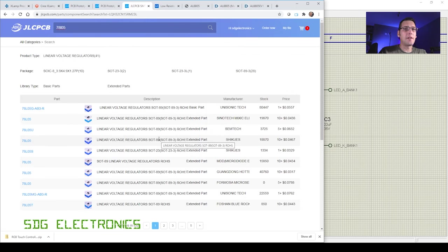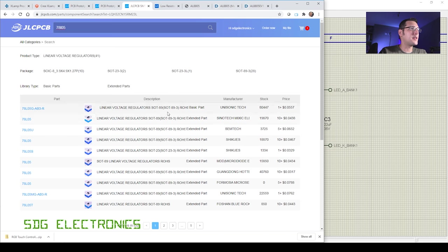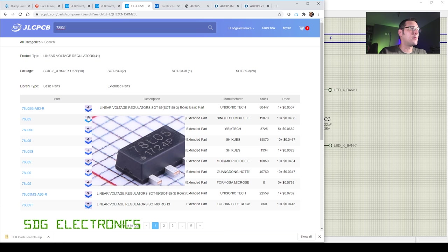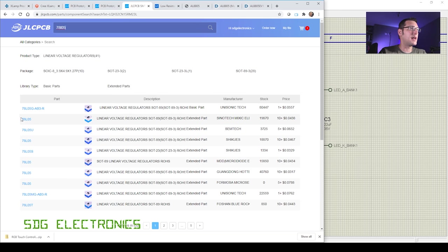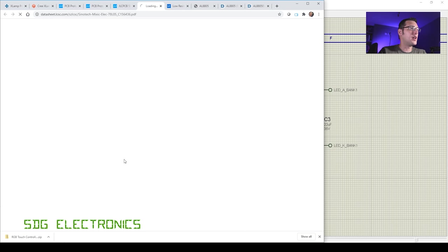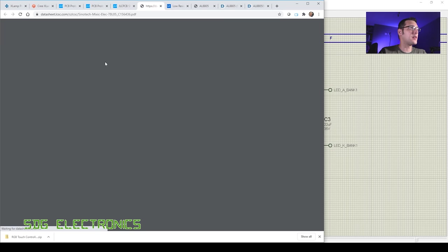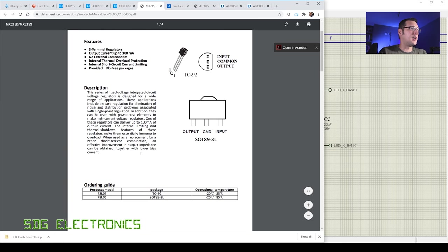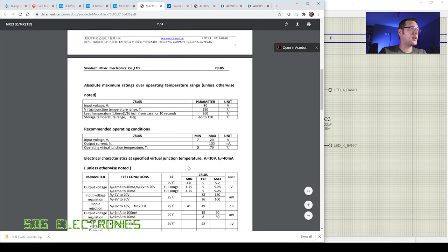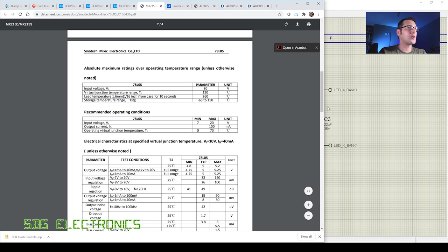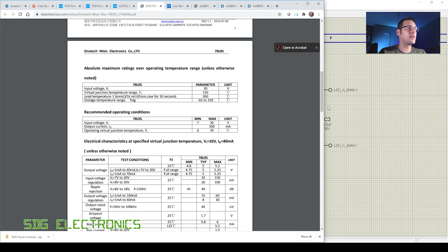So we've got plenty of small five volt regulators, these are 78L05s in a SOT89, so quite a small compact package. We're hardly going to be dissipating any power here so we can just pick any of these. Maximum input voltage 30 volts, so yes we can absolutely use the 78L05. I'll just create the symbol and then add that into the schematic.